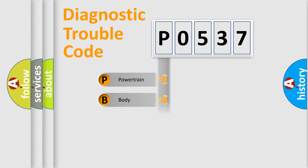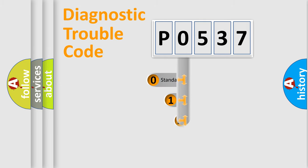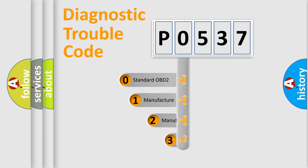Powertrain, body, chassis, network. This distribution is defined in the first character code.